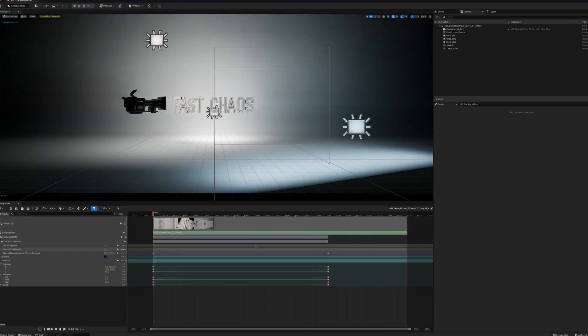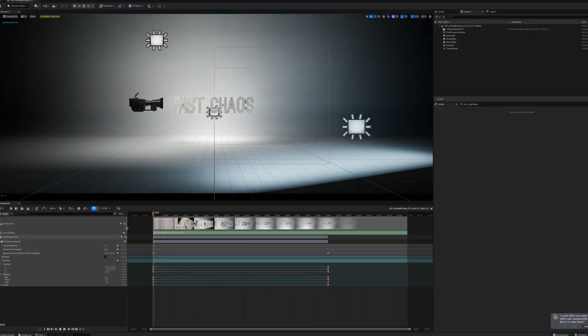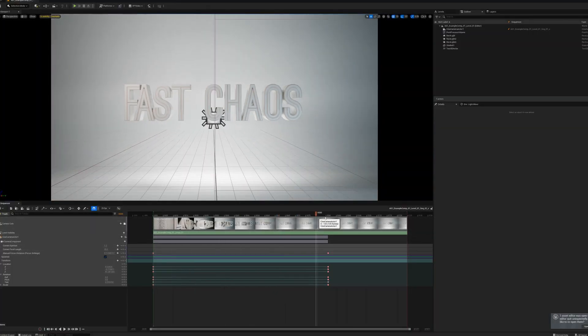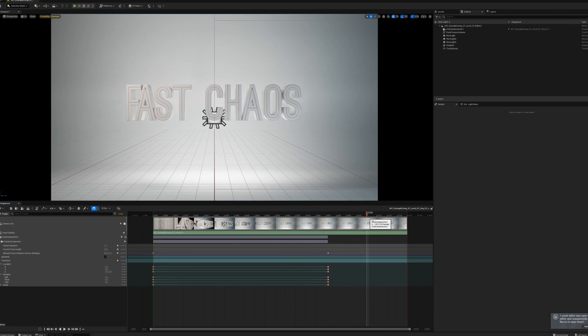Basically, it's nothing you couldn't do for yourself, but I'm a motion graphics designer too, and I know how much we like shortcuts. The key point of this project is that when you open it up, the main thing I wanted to offer was the ability to jump straight into a timeline, drop your stuff in and hit render.